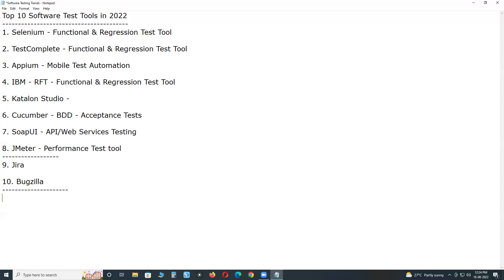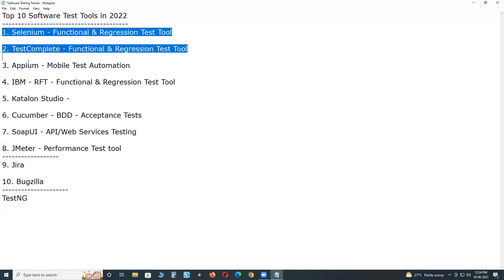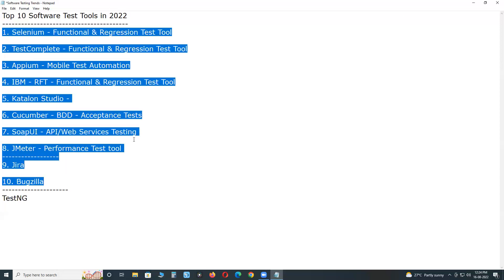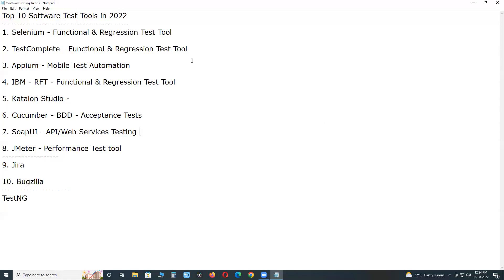When it comes to unit testing: developers conduct unit testing, and TestNG is famous for unit testing. These are the top 10 software test tools or automation tools in 2022.